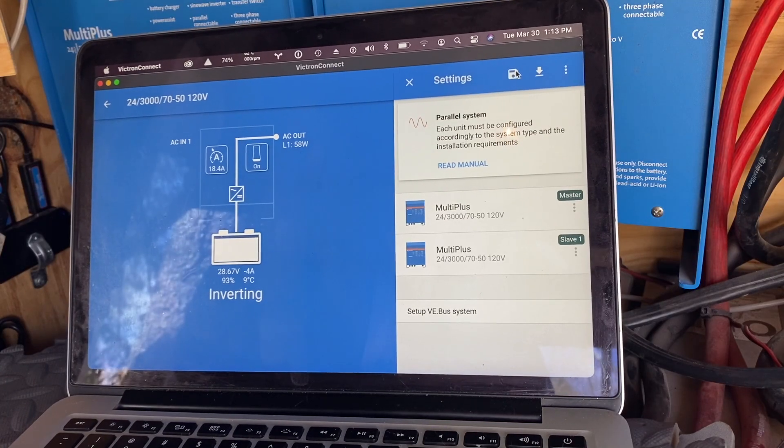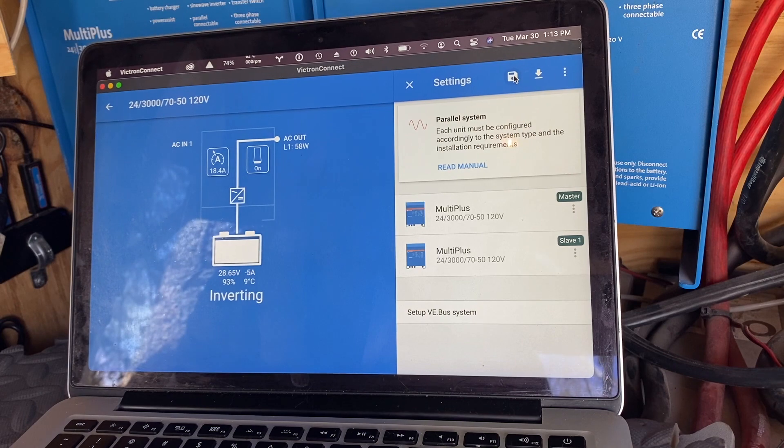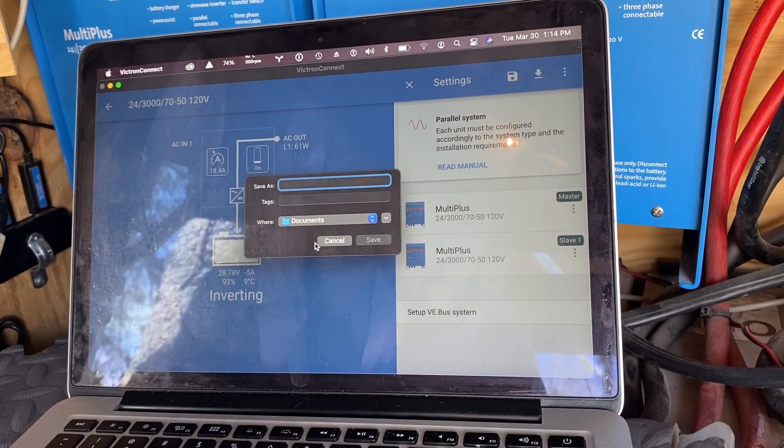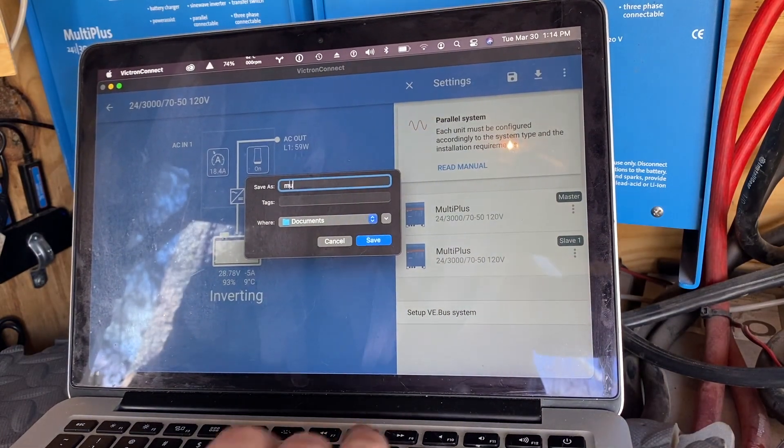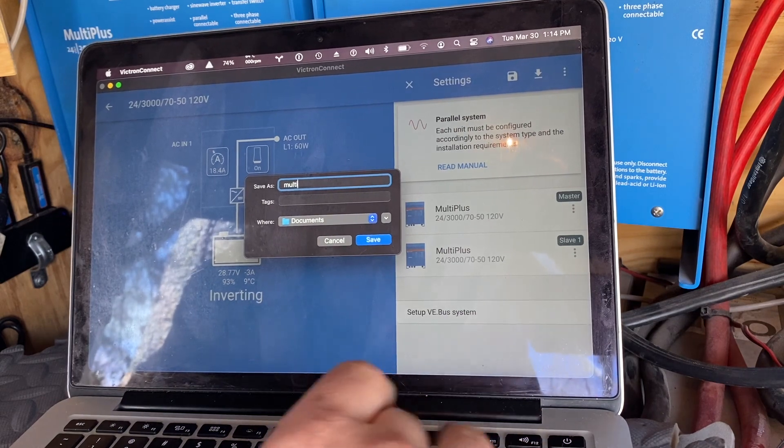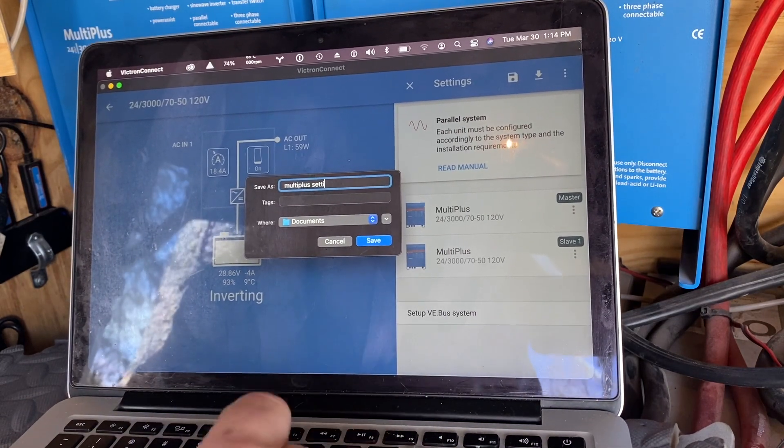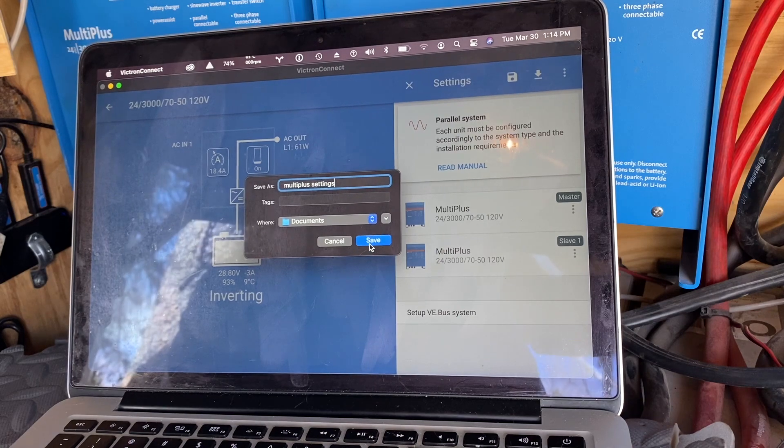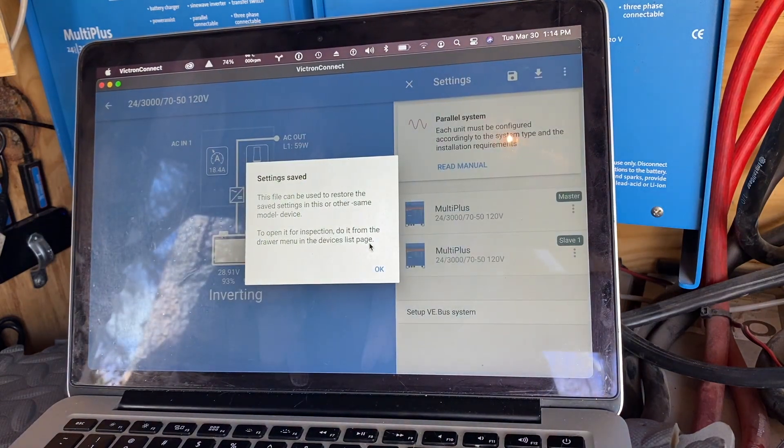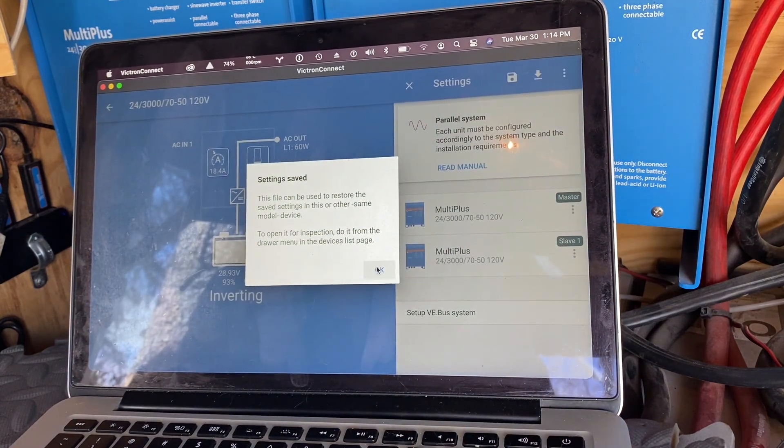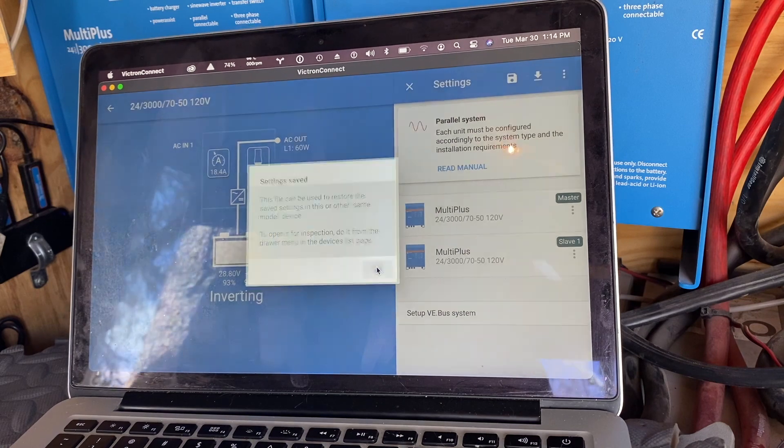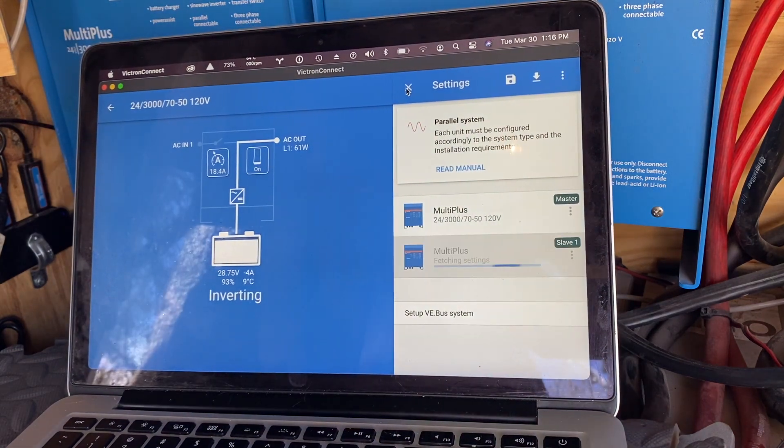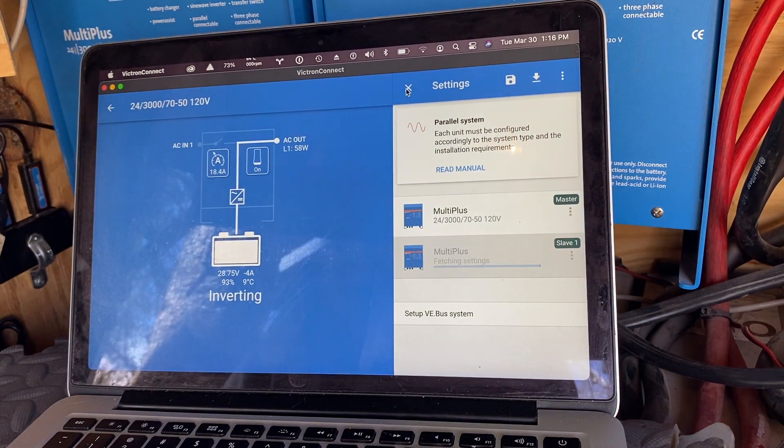So definitely what we want to do first is save all our settings. Multi-Plus settings, I'm just going to save those. Okay, so finally figured this out. Hopefully this works.